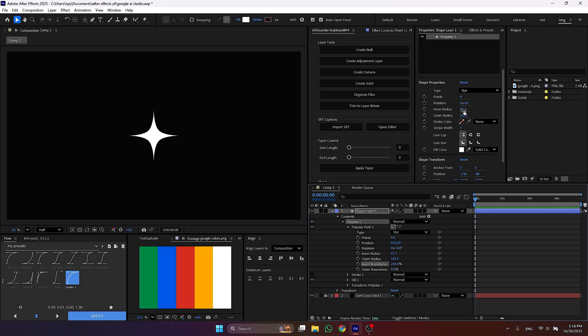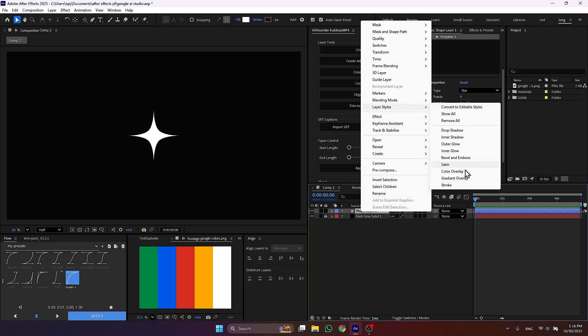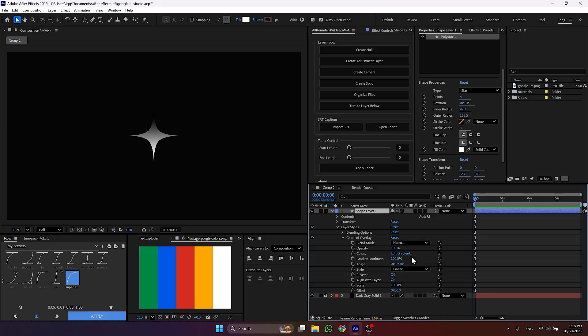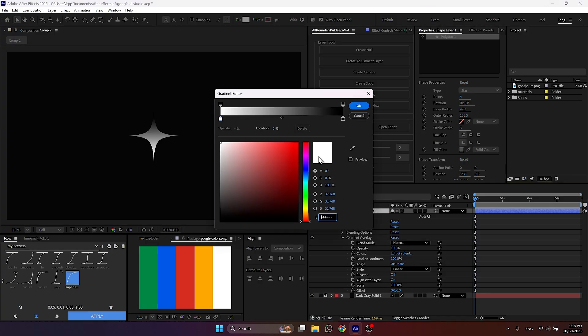Now it's time to add some colors in our design. Right click on the shape layer 1 and under layer style, select gradient overlay. Then under gradient overlay settings, select the colors you want.